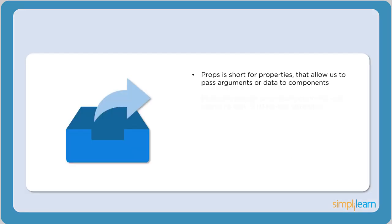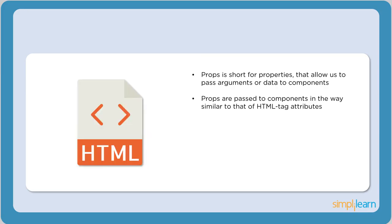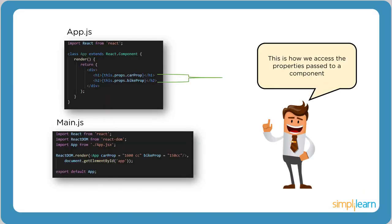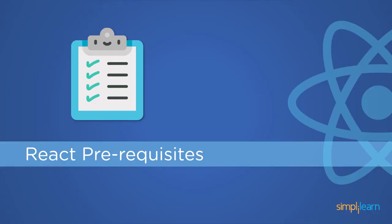Now let's see what props are. Props, short for properties, allow us to pass arguments or data to components. Properties help make components more dynamic. It's important to define all the properties, their types and their default value. Props are passed to components in a way similar to that of HTML tag attributes. Consider the following code snippets. This shows exactly how properties are passed to components. Detailed illustrations on components, props, and state will be shown in upcoming videos. So stay tuned for that.